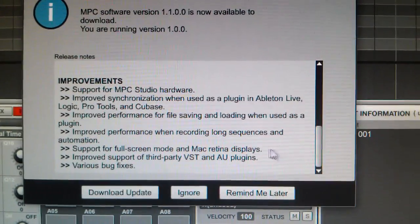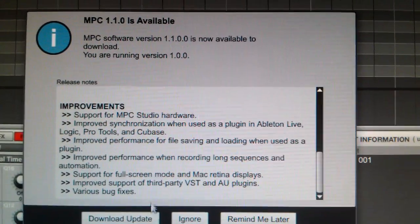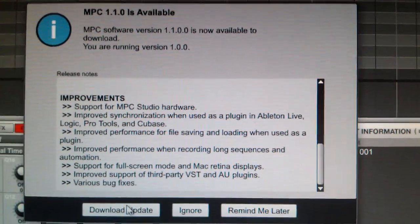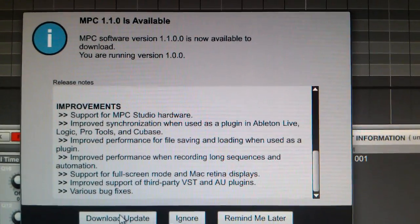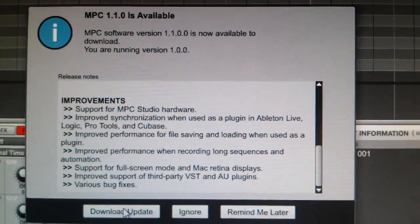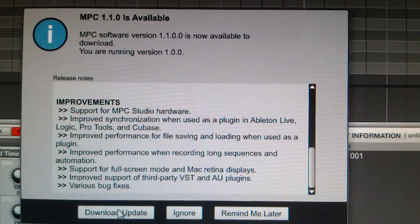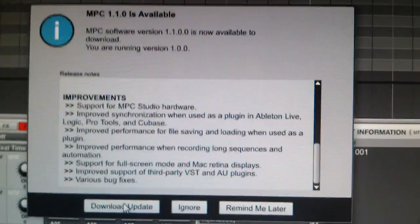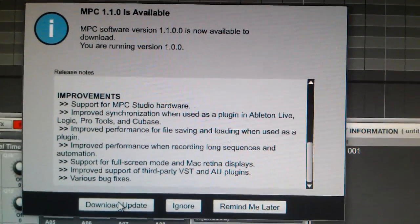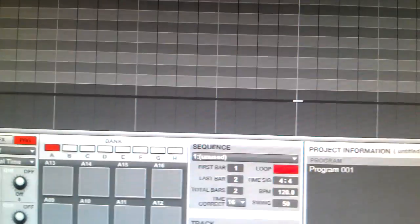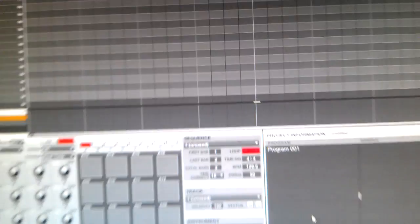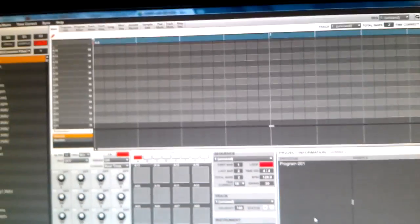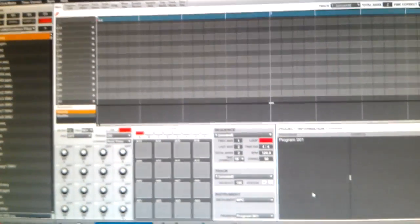Alright, sounds good. Here we go. Yeah, on and popping. MPC Tutorials on and popping. Akai Pro is on and popping. Let's go. Get that download going right there. Okay, let's go. Check the door.